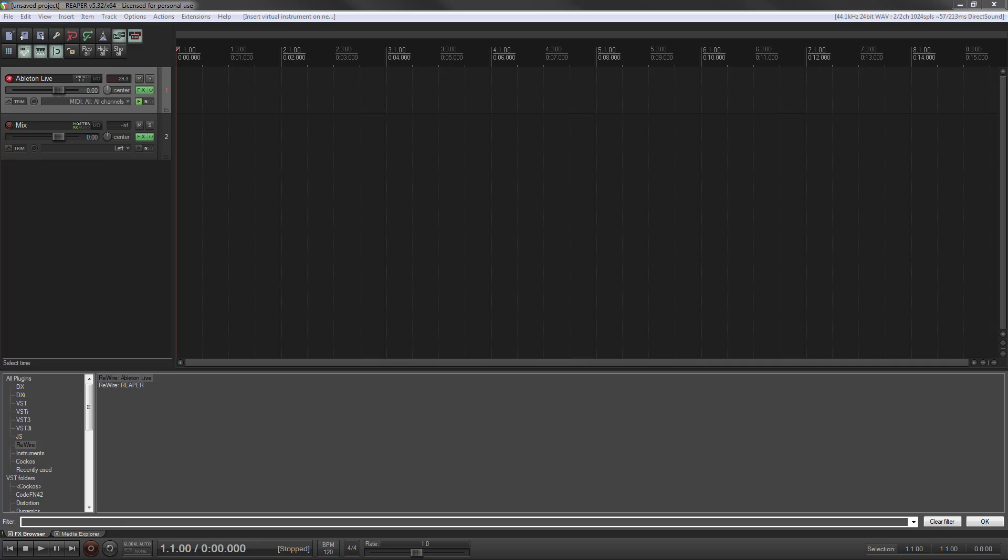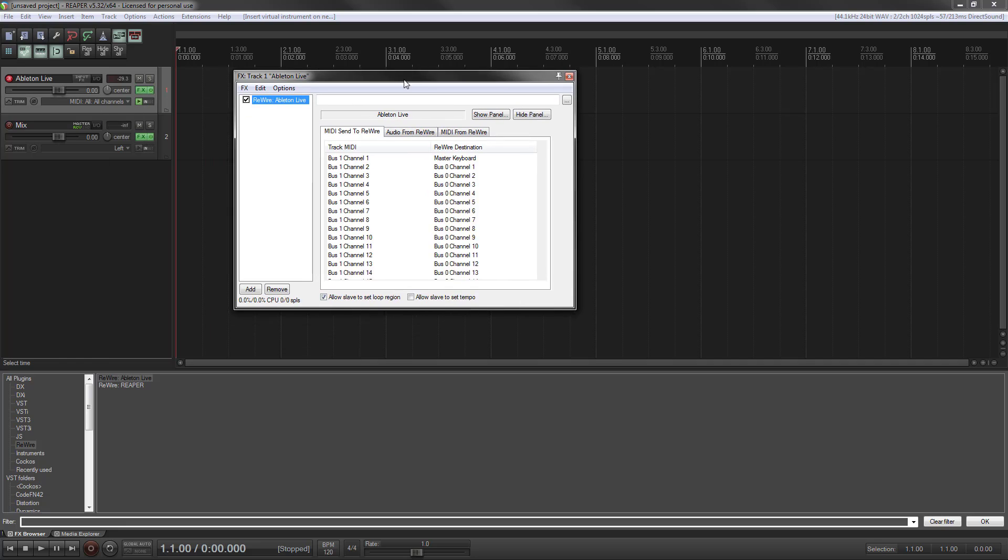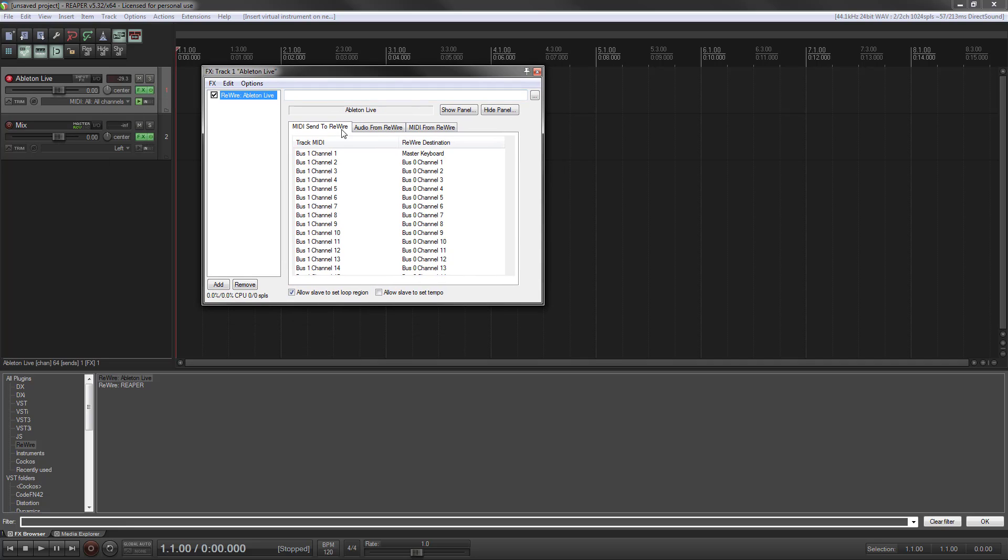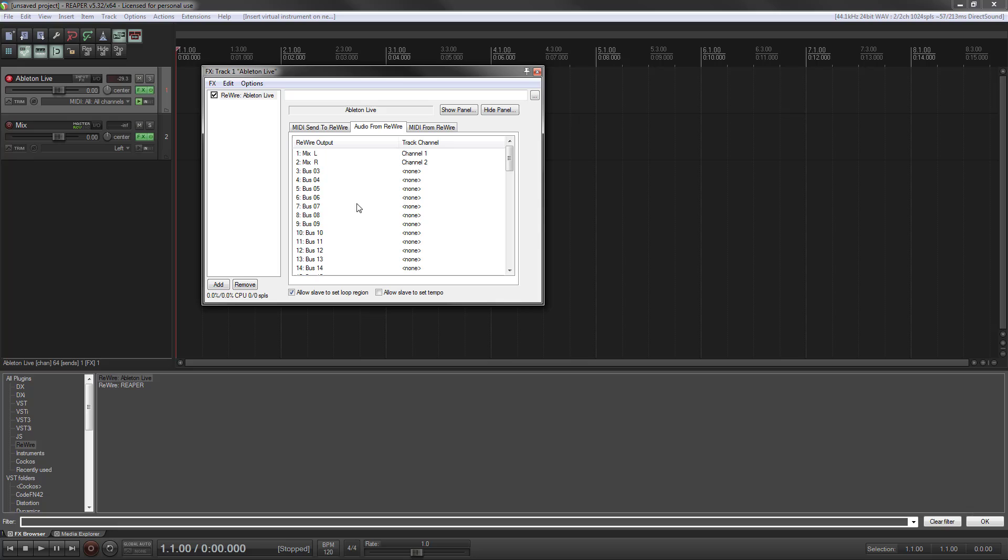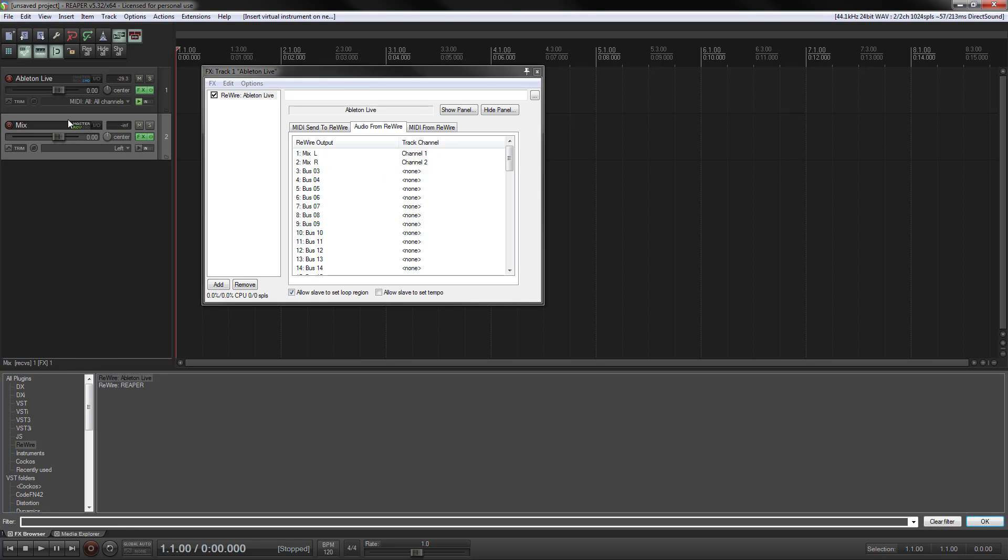However, you can change that. As you can see, when this comes up, you can see MIDI send and audio from. So right now, master keyboard, we can send MIDI on all these channels. Audio right now, we're going to do a little rewire output, which was Ableton. Left and right come to Reaper 1 and 2, and that's on this mixed channel here.